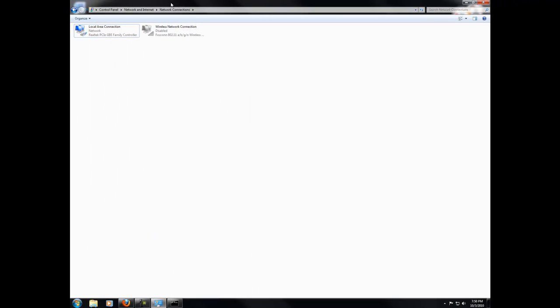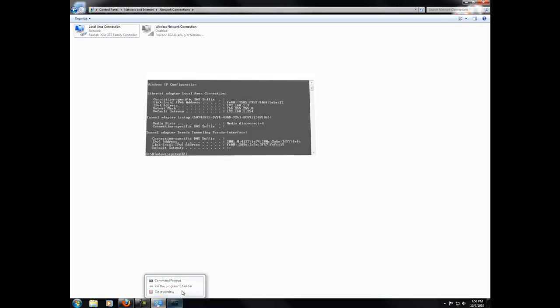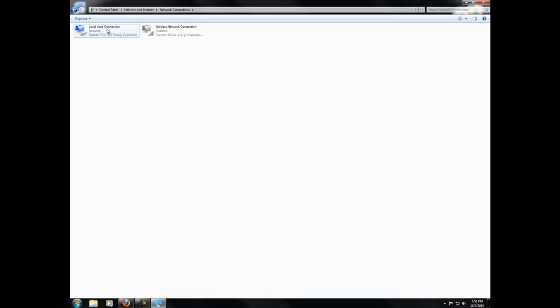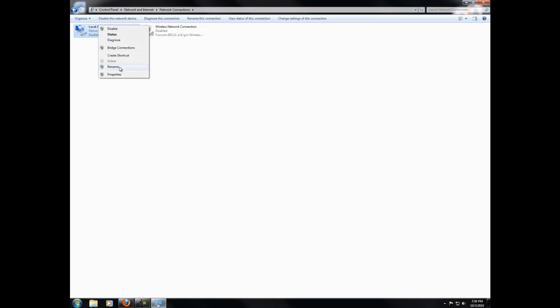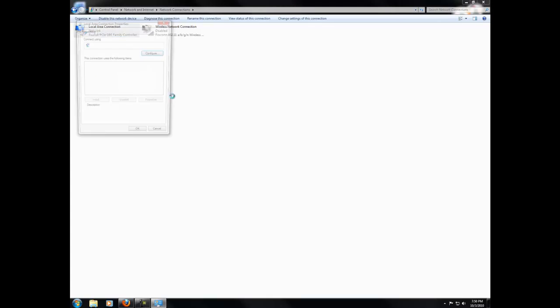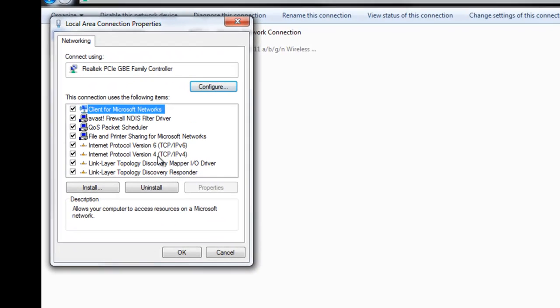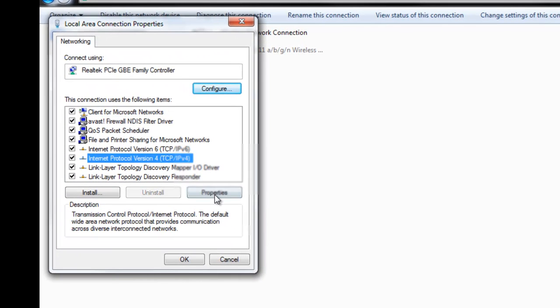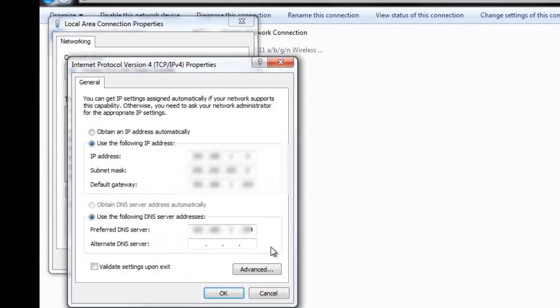And now you're basically all set up. So it's static. It will never change because you told it to use that IP address. So now you'll just check Properties, Version 4, and you can see that it's still there.